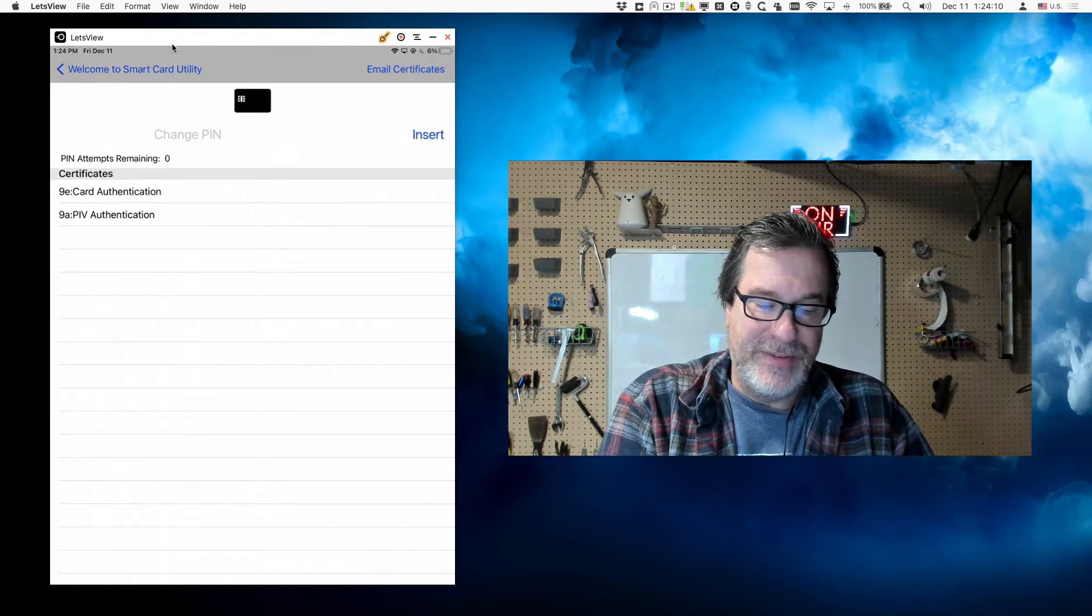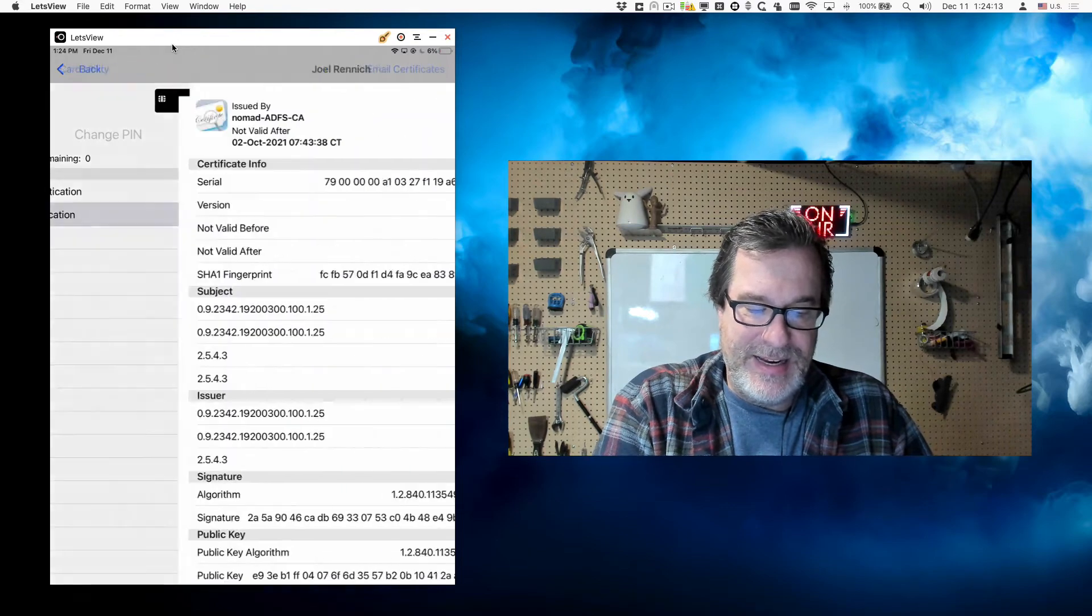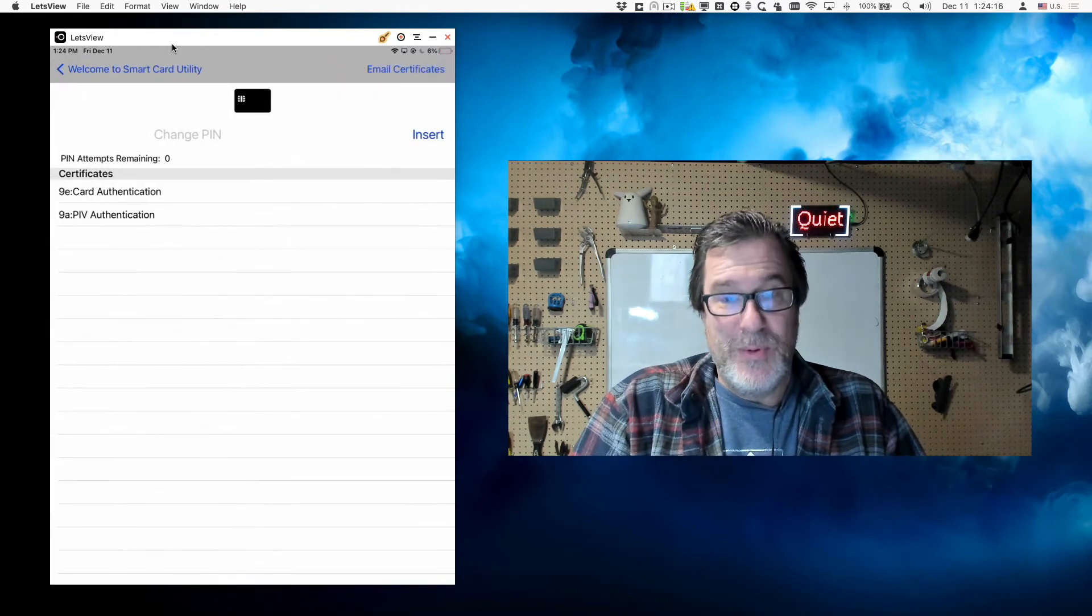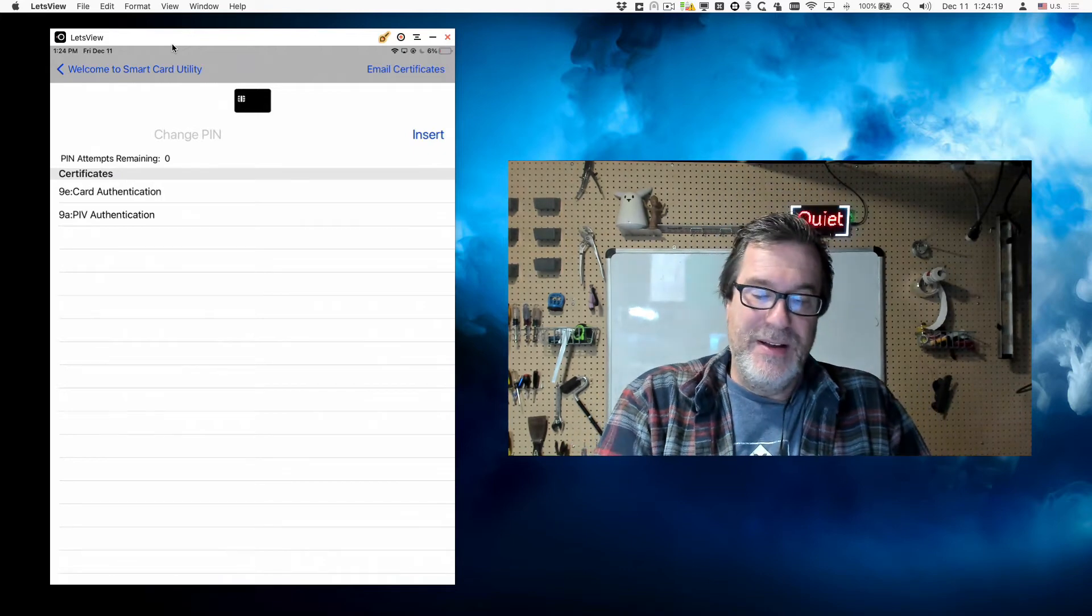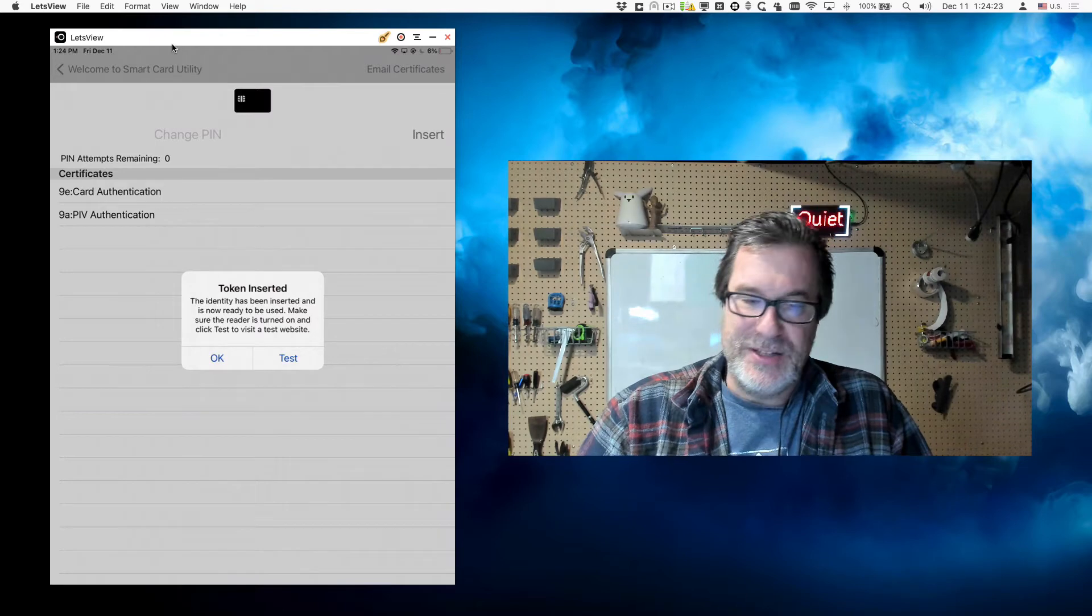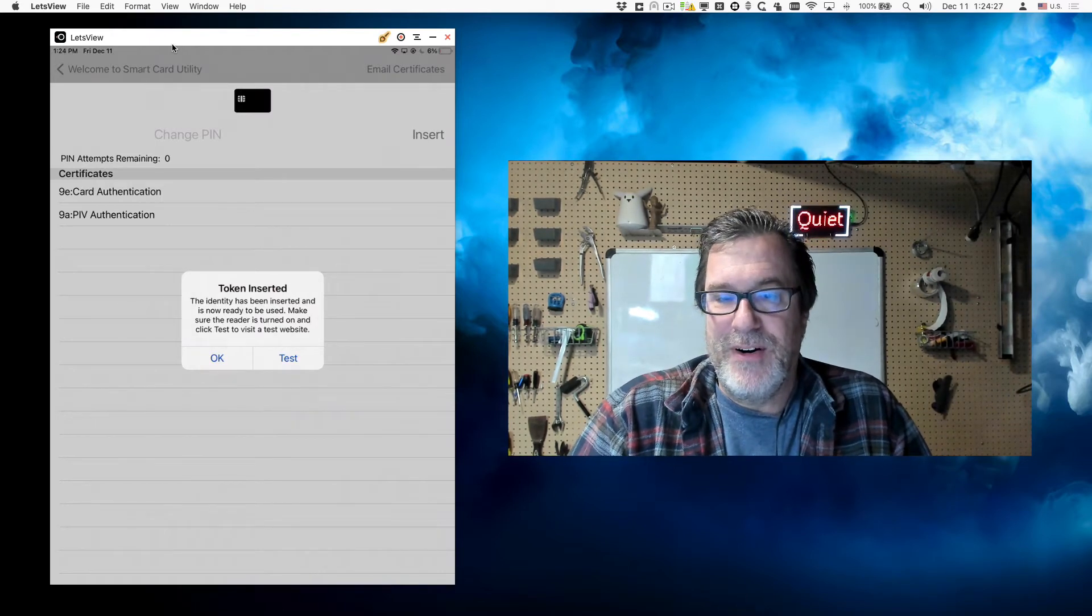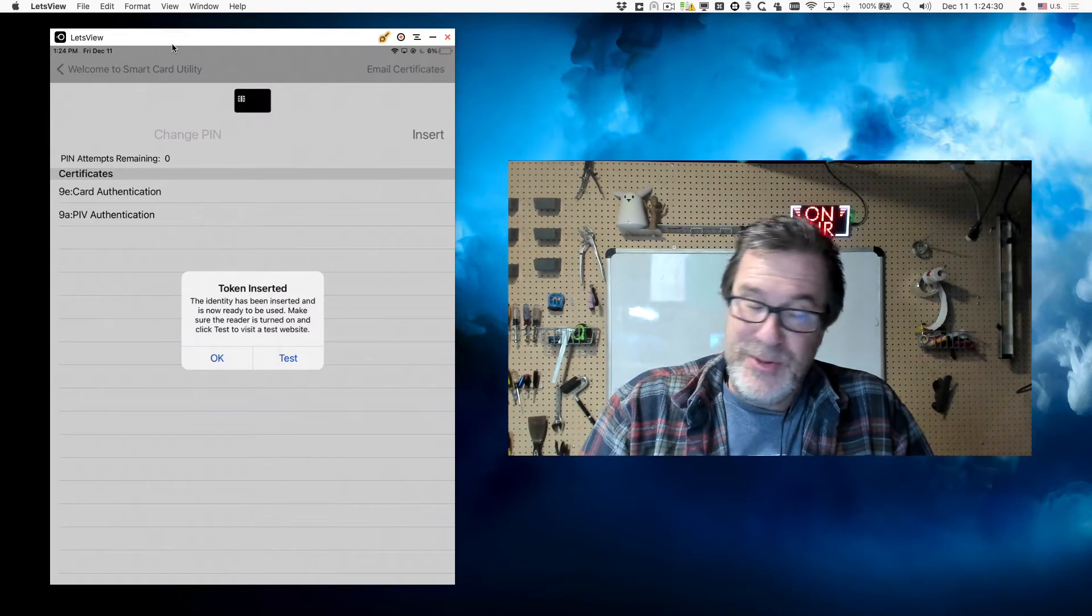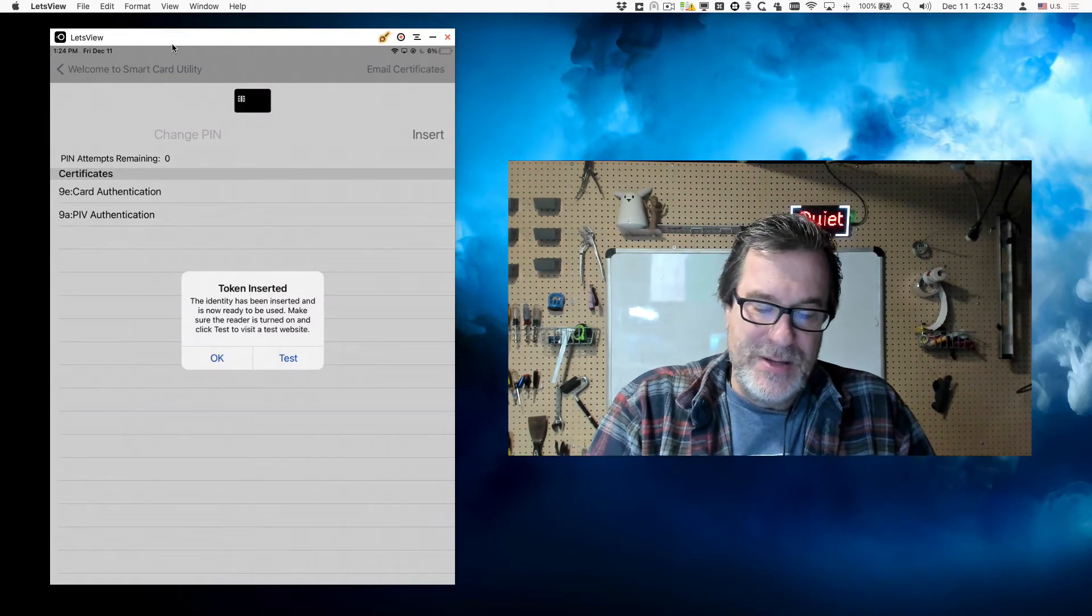I have a certificate in slot 9A and 9E, so I can view these certificates if I want to, but the real exciting feature is this insert button. When I tap on insert, it will insert the certificate into the system so it can be used by Safari and any apps that use the built-in certificates, and it'll do the authentication through to the smart card.